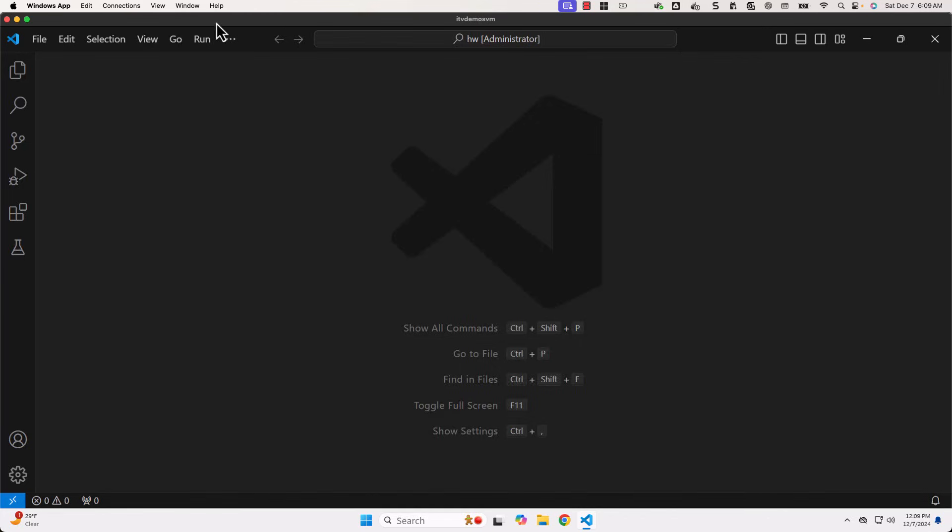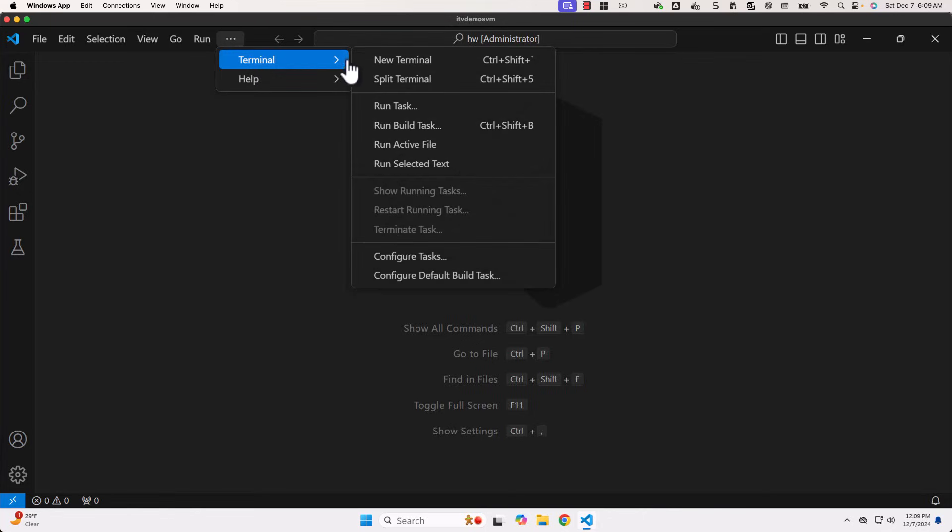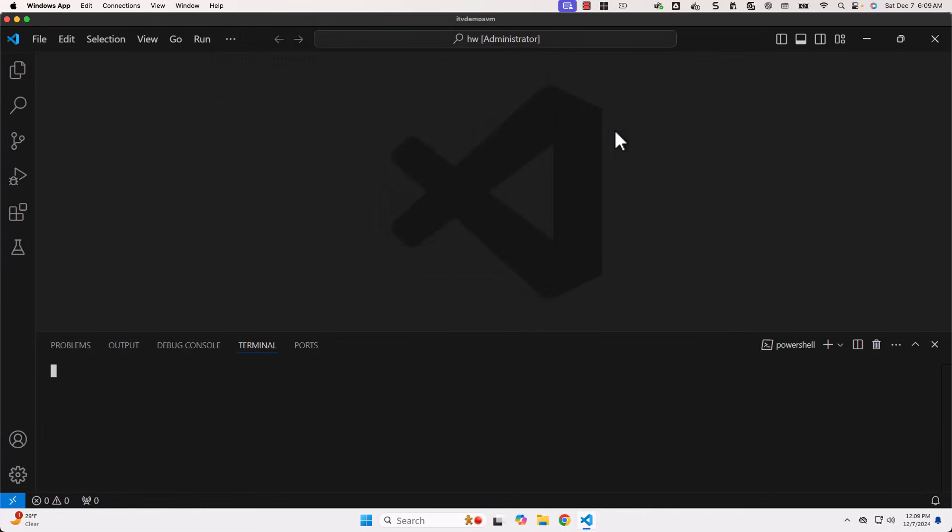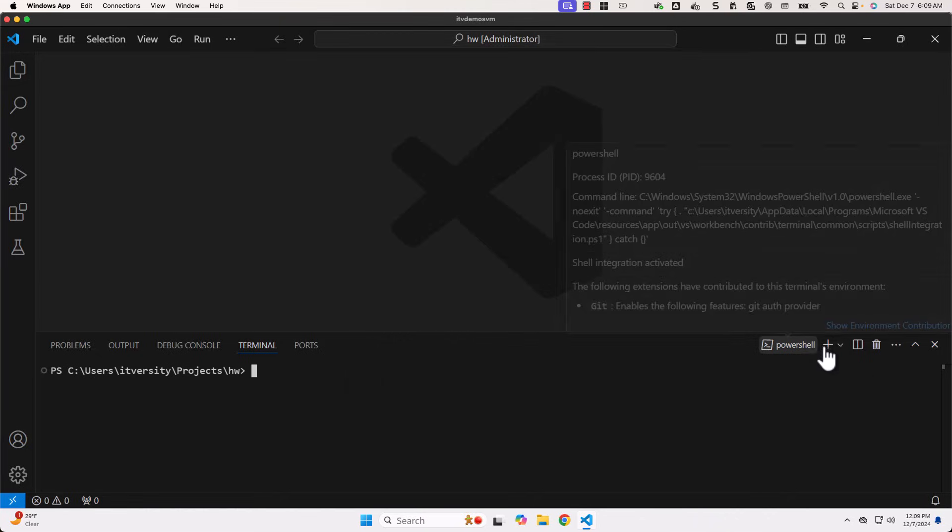So the Terminal, when it comes to VS Code, is quite handy. You don't need to launch PowerShell anymore. You can directly launch Terminal with PowerShell and take it forward.